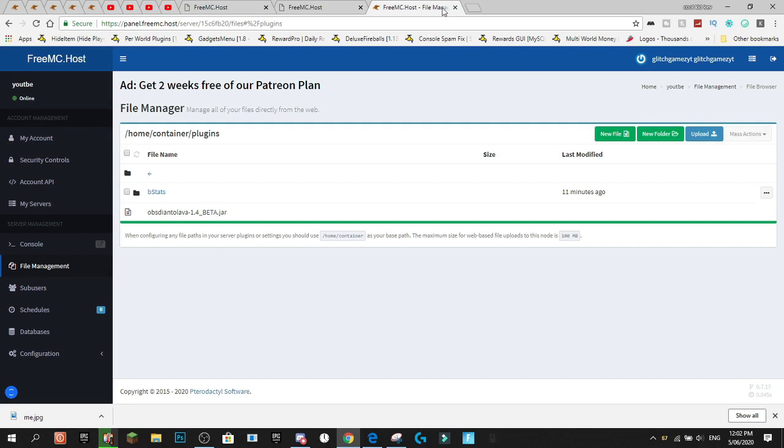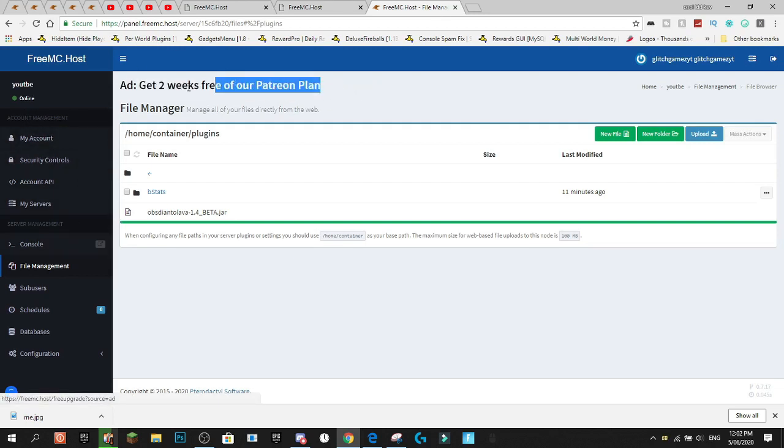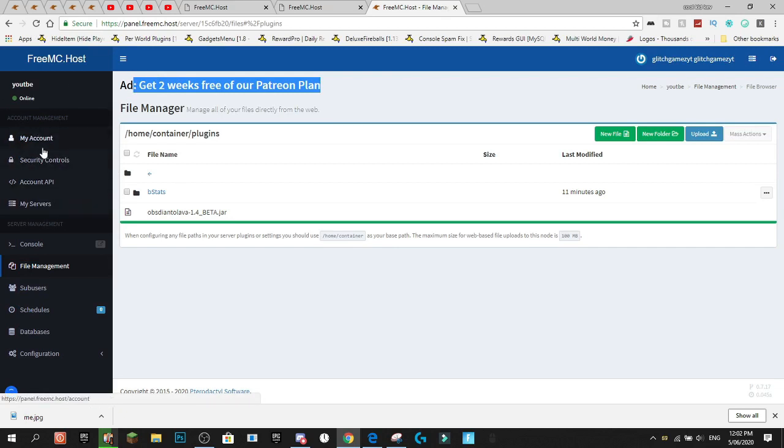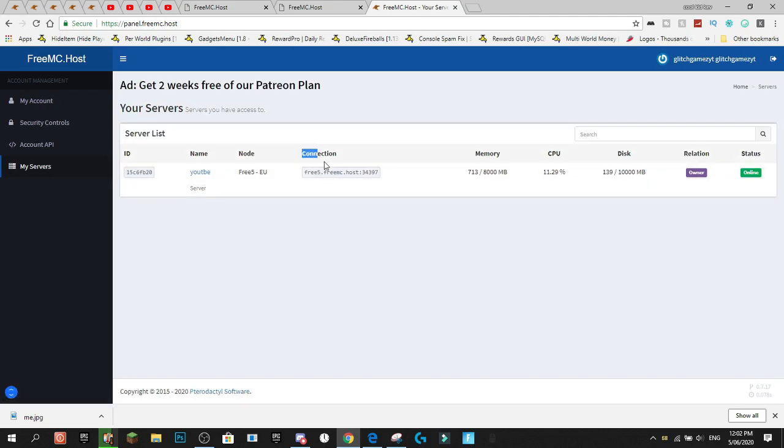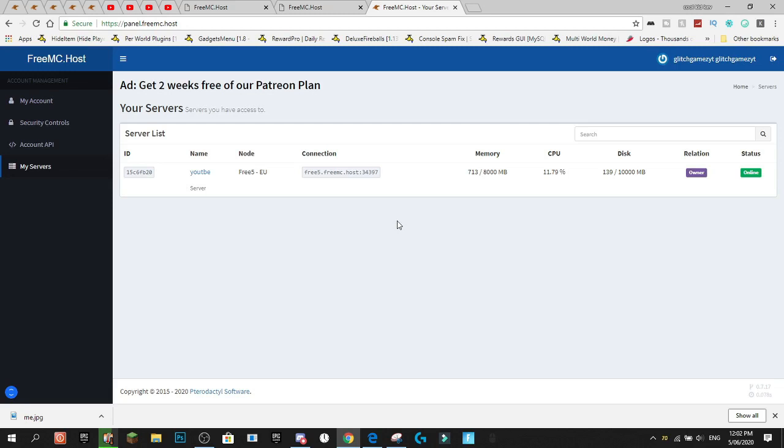And, also, like I mentioned before, if we hit 30 likes on the video, I'll bring out how to IP forward or just basically change the IP address from the IP address that you get here. I'll show you how to change this IP address to a better IP address. So, for example, you could change it to freemc.com, I guess. You could change it to that. And, you can change it to basically anything. And, you can do that for completely free as well. So, we'll show you how to do that if we hit 30 likes on the video and if we get some people asking for it.